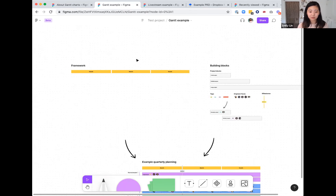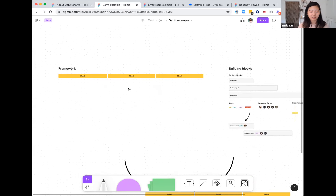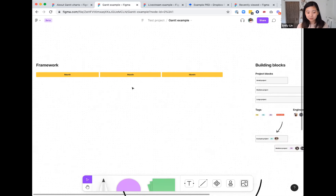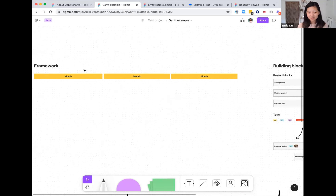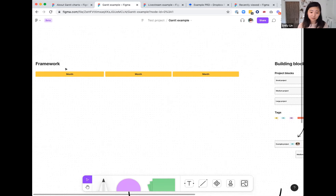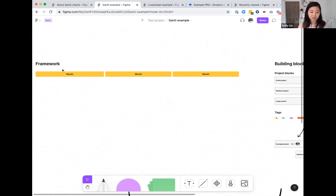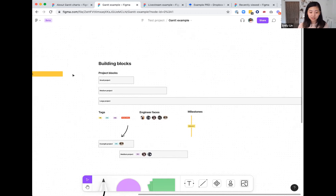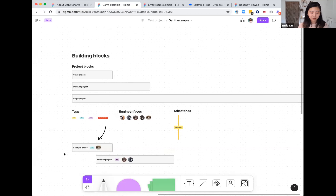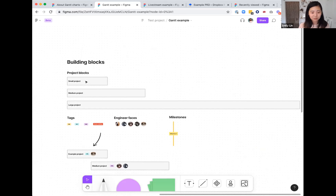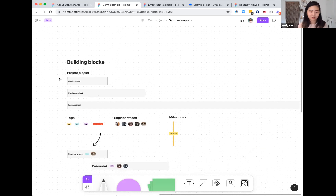I'll show an example of how I build out roadmaps. Usually I do this collaboratively with cross-functional leads like the engineering manager, design lead, and whoever else is relevant. You can start with something like this, where you have a timeline on top. This example is set up for quarterly planning, but you can put six blocks for half a year or twelve for a whole year — whatever time scale you want. It's actually really helpful to come in having talked with your team about rough t-shirt sizing for the candidate projects.